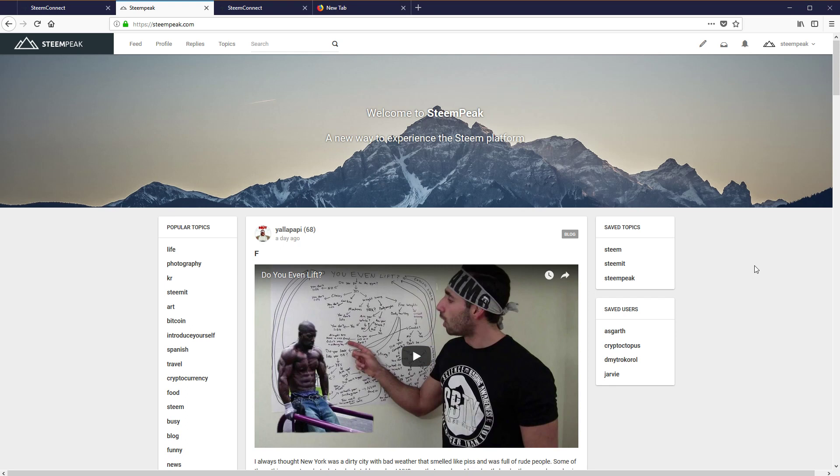Now there are certain things you may not be able to do with the posting key, but you can post, you can comment, you can vote, and that's most of what we're doing on these accounts anyway.